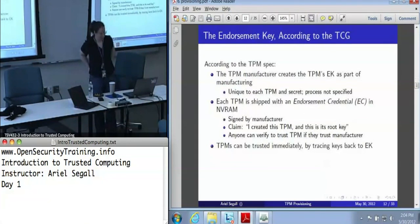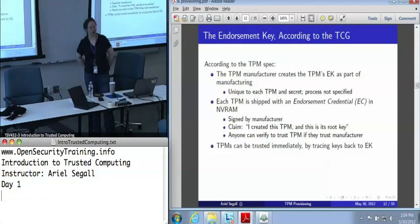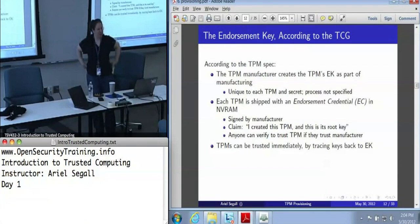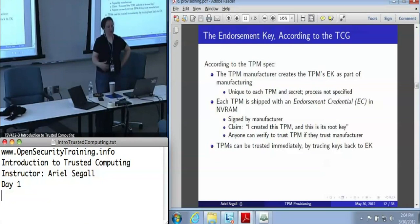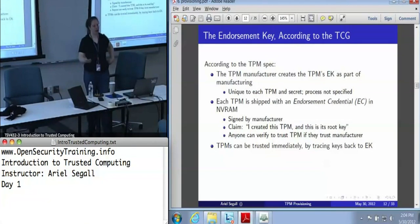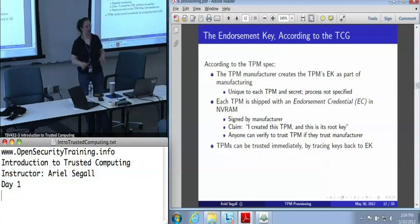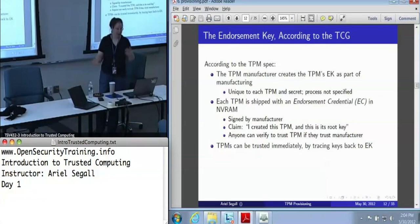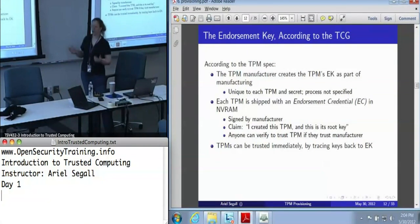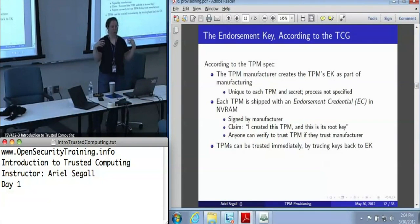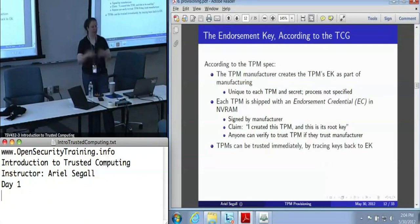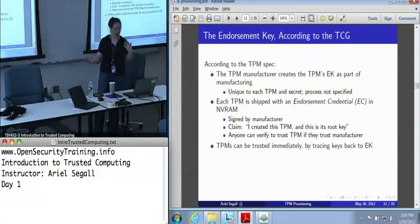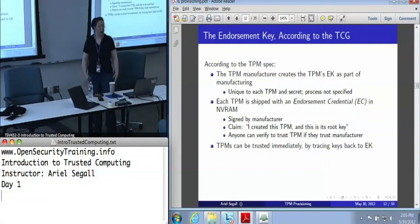So where does the endorsement key come from? According to the Trusted Computing Group, in their specification — actually more like 800 pages — the TPM manufacturer creates the endorsement key as part of the manufacturing process, either by having the TPM generate it itself or by creating the key off the TPM and injecting it. The TCG doesn't care which, as long as the key is unique to the TPM. The manufacturer creates an endorsement credential stored in the TPM's non-volatile storage, saying: as manufacturer, I created this TPM and this is its endorsement key. There's also supposed to be a platform credential that ties the endorsement key to the type of platform, though these mostly don't exist today. Anyone with a manufacturer's key can verify that this is a good TPM, as long as they trust the manufacturer.